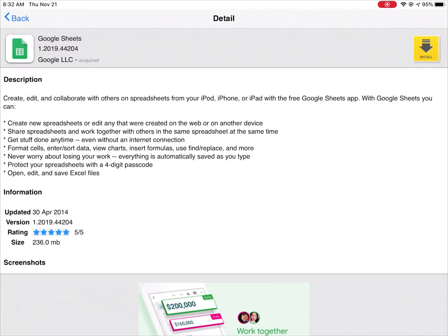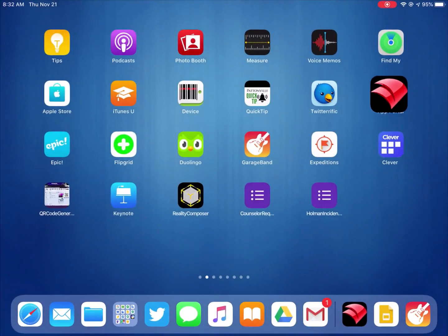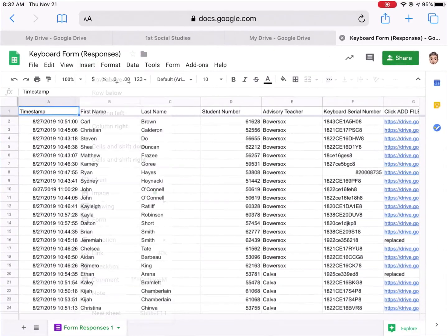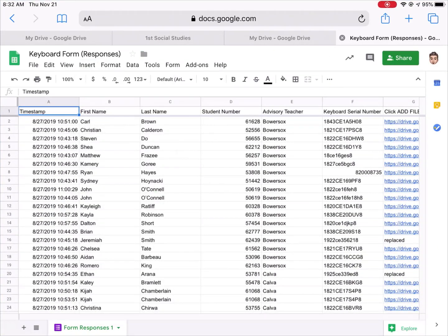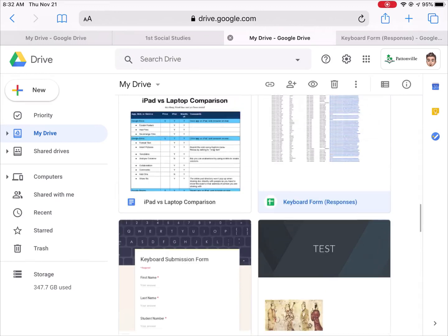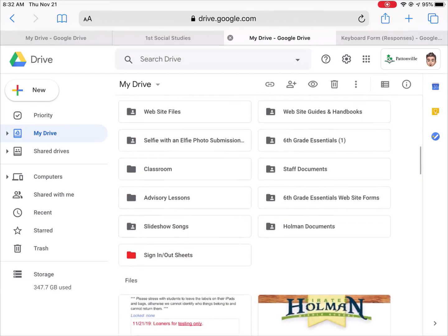That's what that looks like. Now a couple other things to point out: if I wanted to create a new document, so I'm in Drive and I hit New, same as before, I can create a new document.